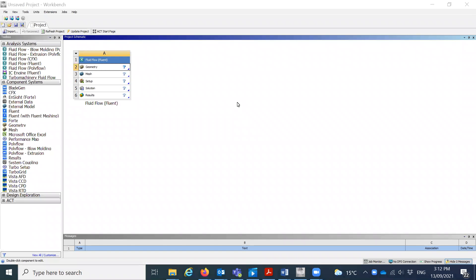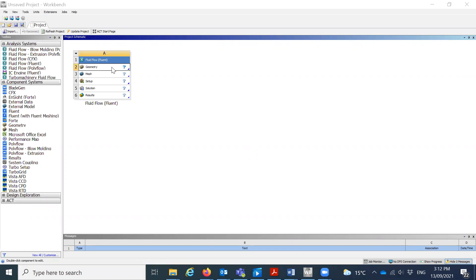Today we'll start with the second project and we will start with Multiphase Flow now. I already uploaded a geometry — you can get it from Canvas.